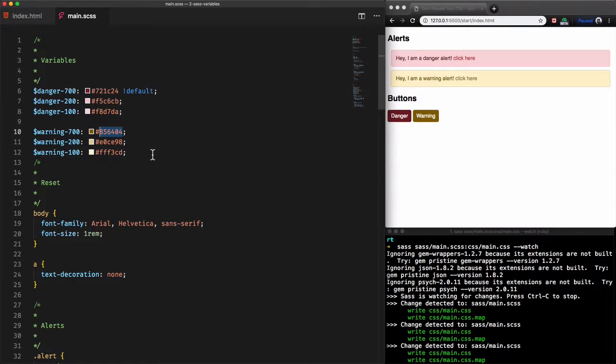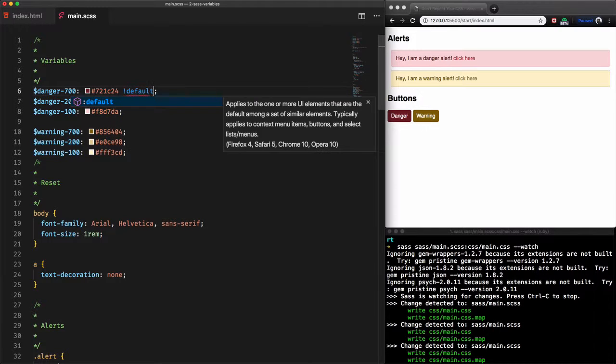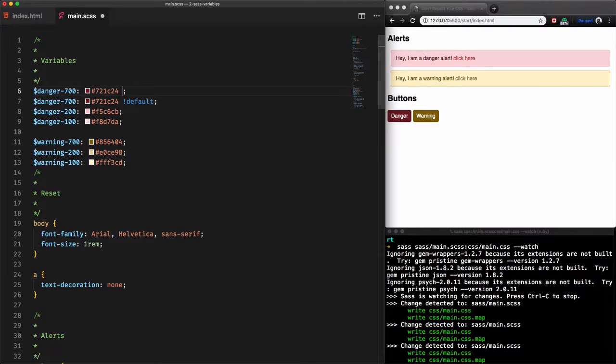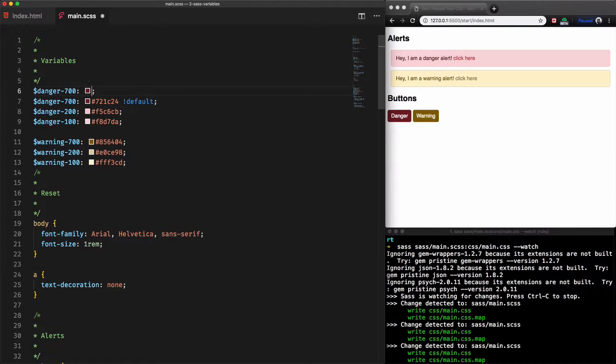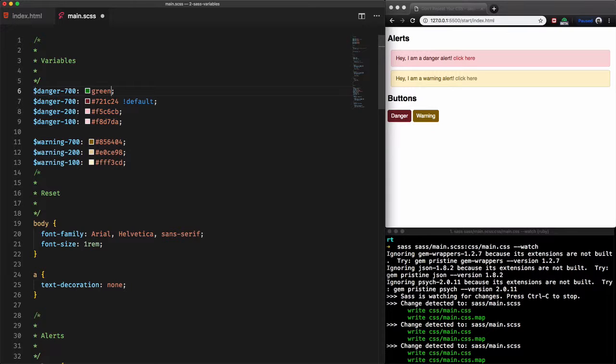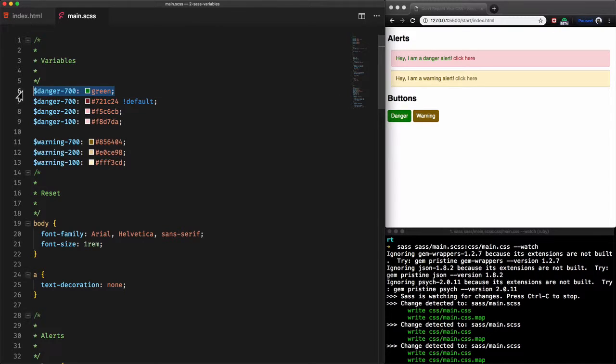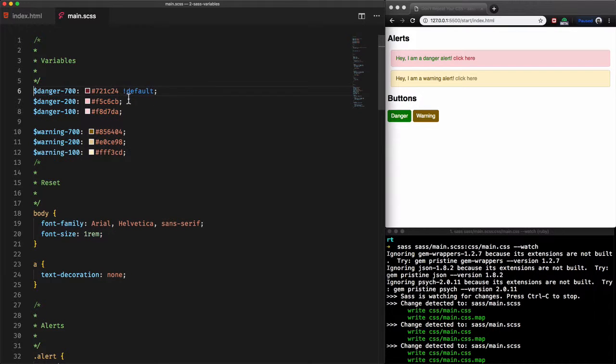We can also add the default tag after assignment to set default variables. As an example if I set a new value for danger variable to green within the same file even before the original one, the variable that contains the default tag will not override the previous one. The default value will not be used. The default value is used only if there are no other assignments to that variable. Let's remove this variable.